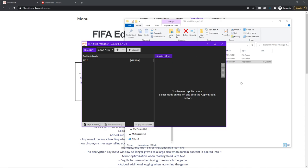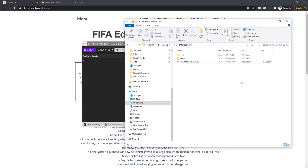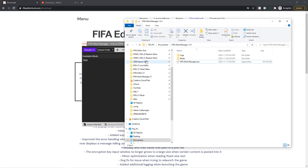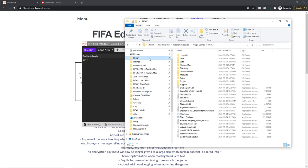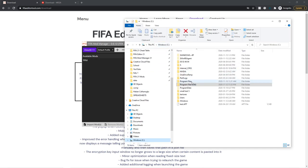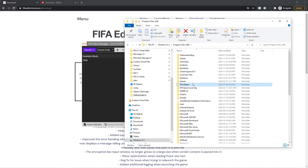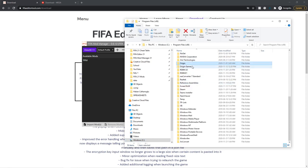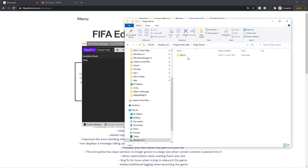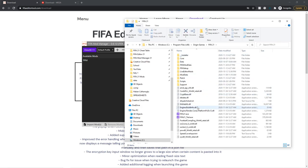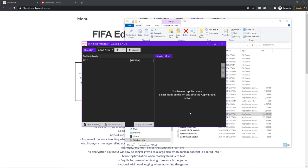Your FIFA 21 exe is normally located on your drive, under Program Files (x86), then Origin Games, not Origin but Origin Games, then FIFA 21, and then FIFA21.exe — not the trial one.